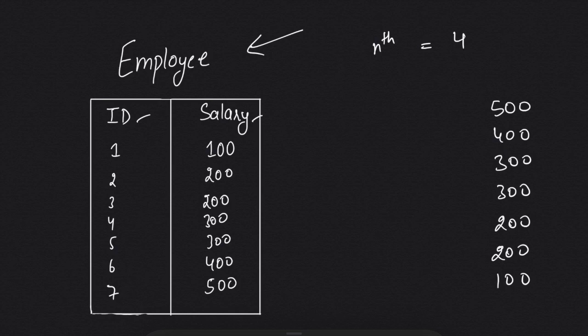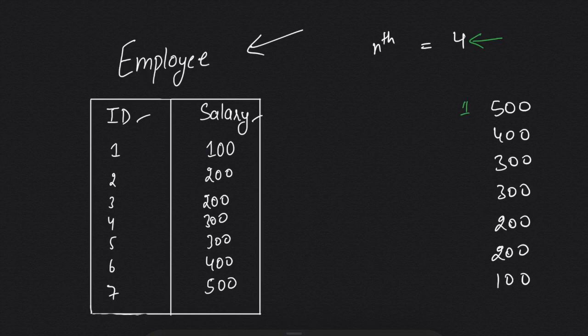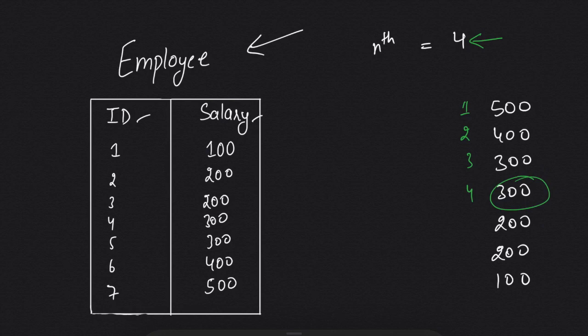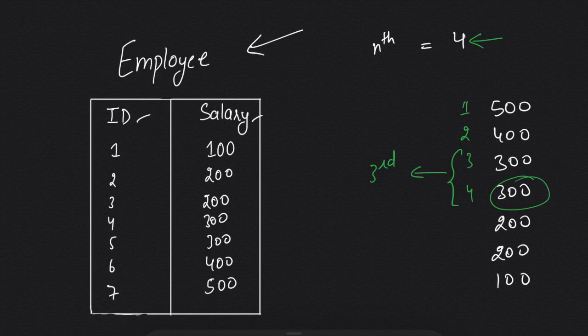And we simply return the salary at the fourth row: 1, 2, 3, 4, which is 300. But the answer is incorrect. Why? Because the value at row third and the value at row fourth are the same. So 300 is the third highest, not the fourth highest.